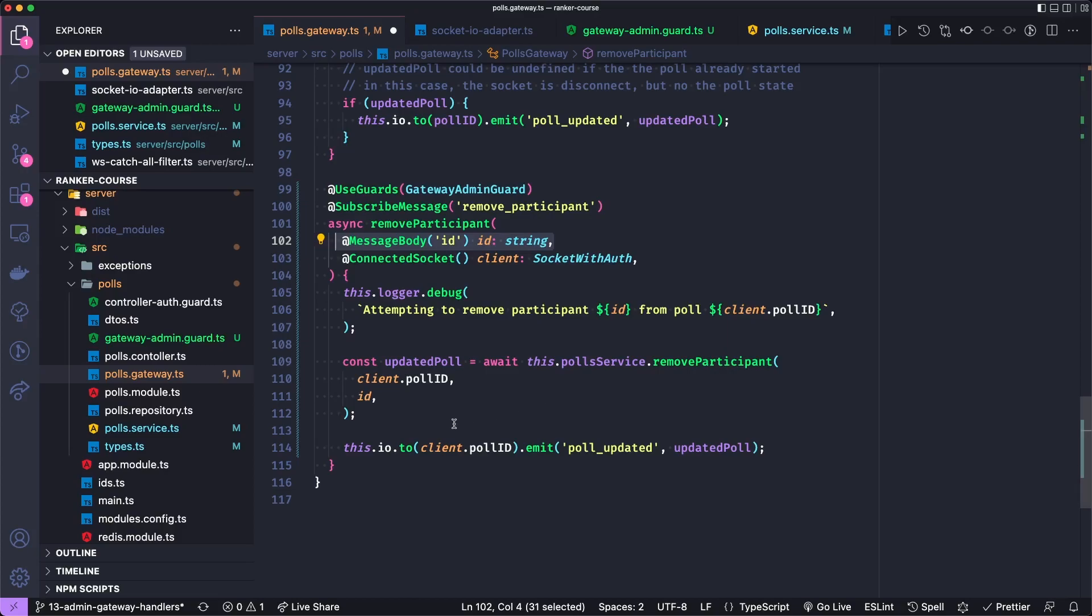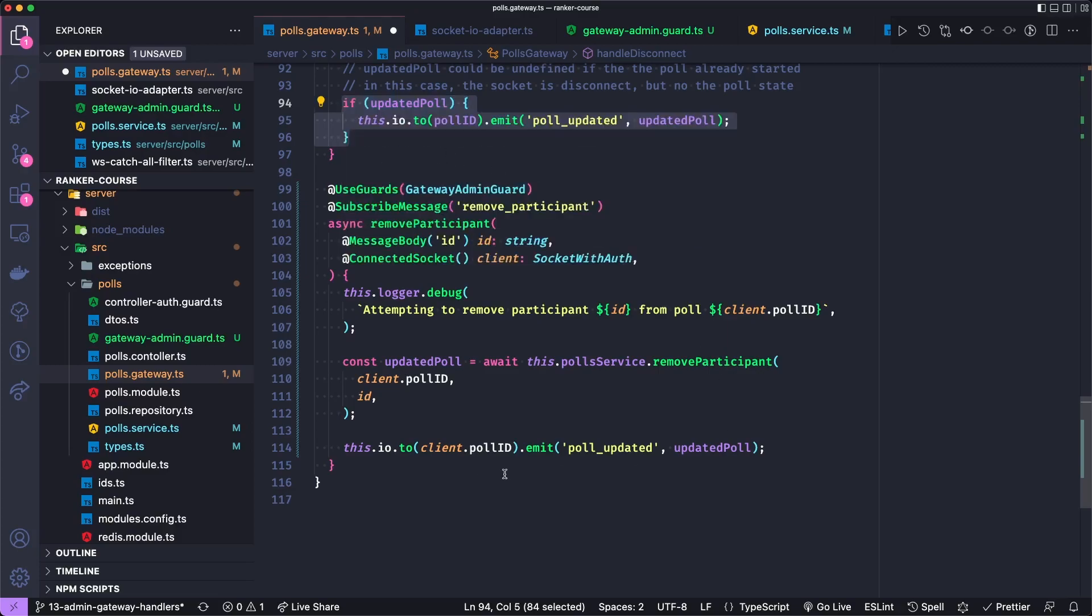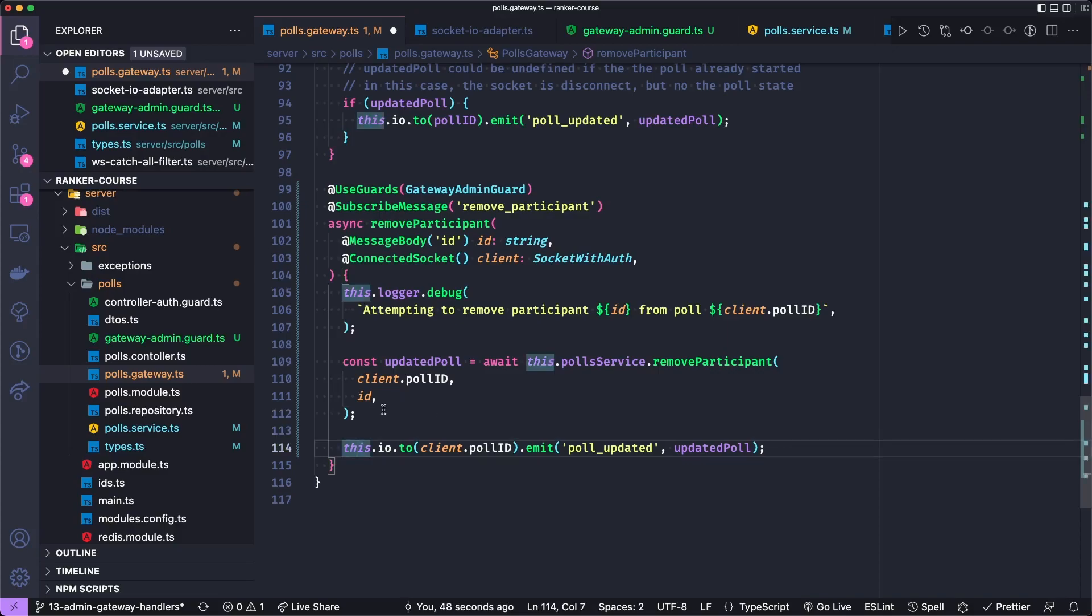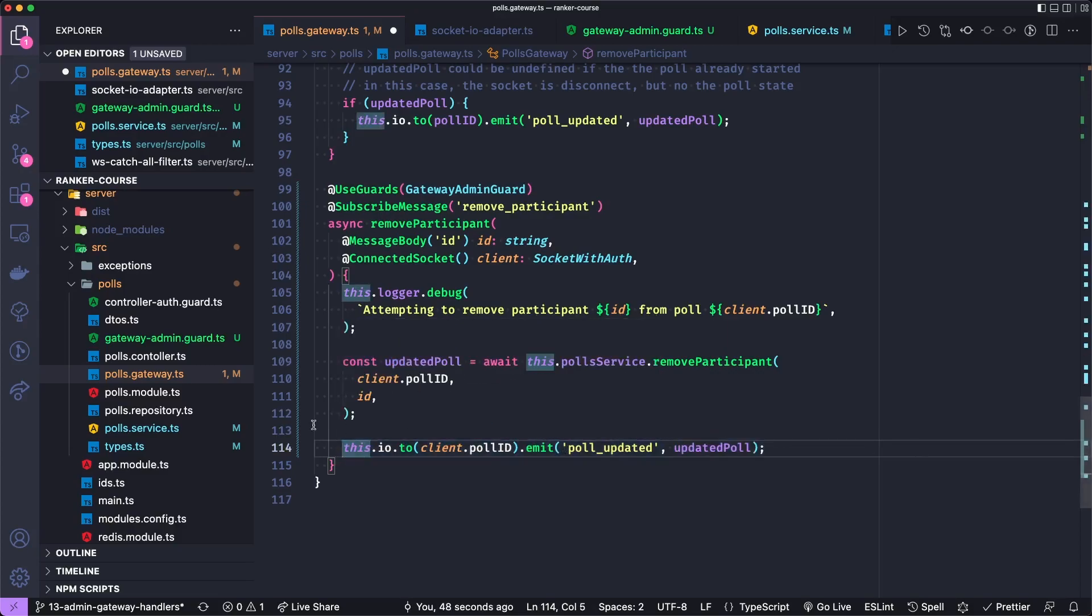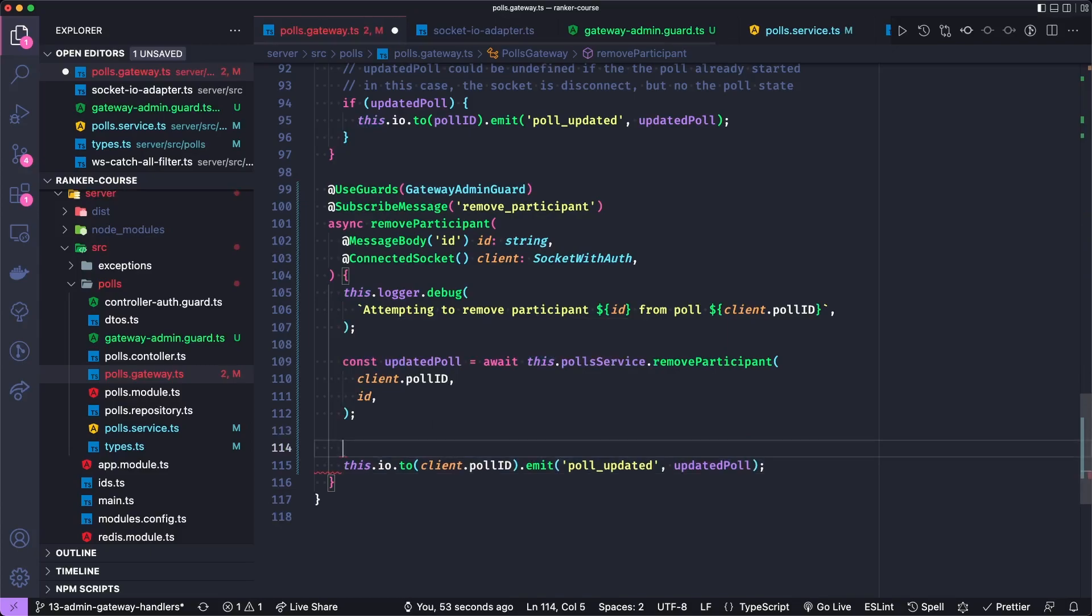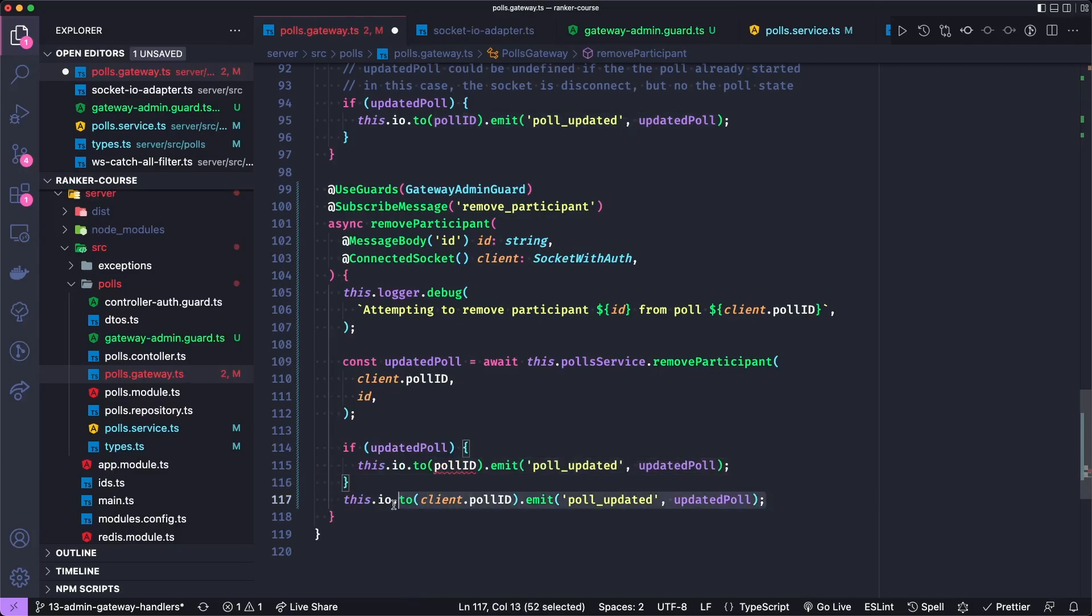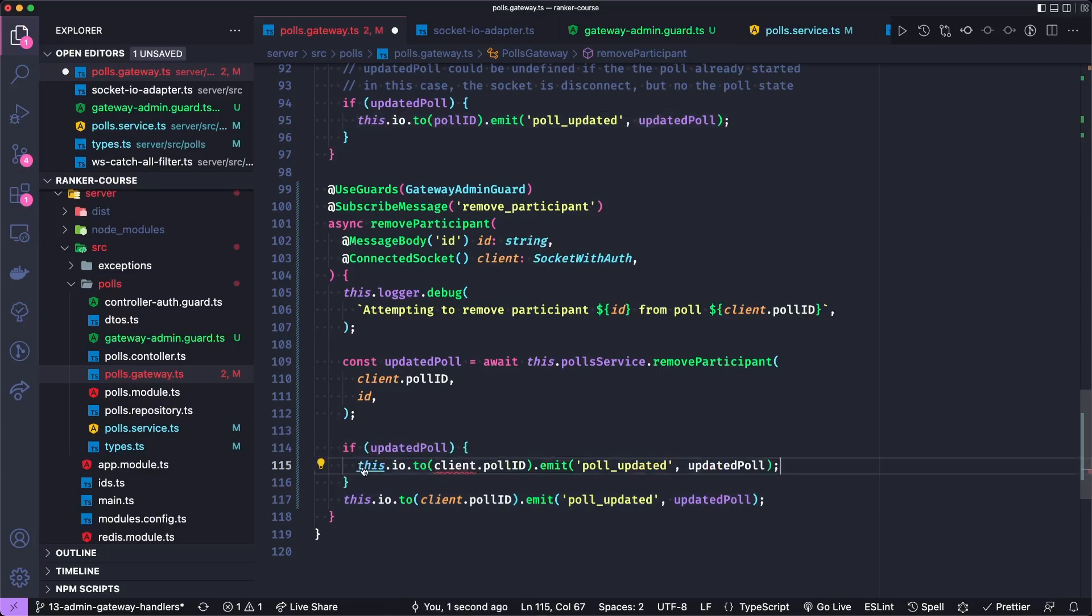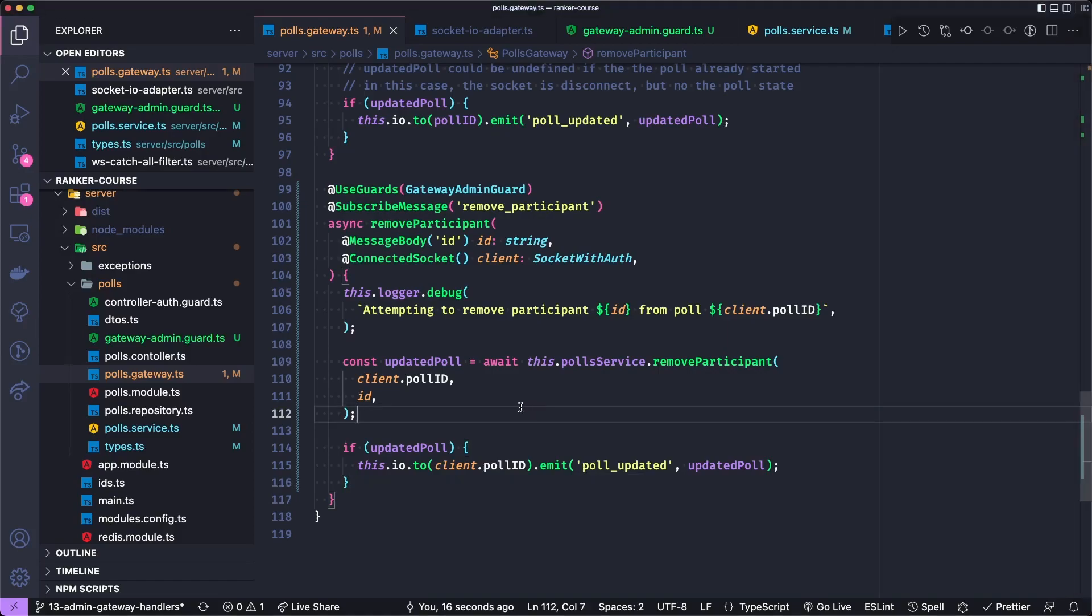Now there's one thing I probably should have done is copy this if poll updated statement here. And maybe you could just write something like poll updated and call this method, but we'll just put it in an if block to be very clear. I copied and pasted, but let's move this into here. So basically if the poll actually gets updated, then we'll emit this poll updated method.